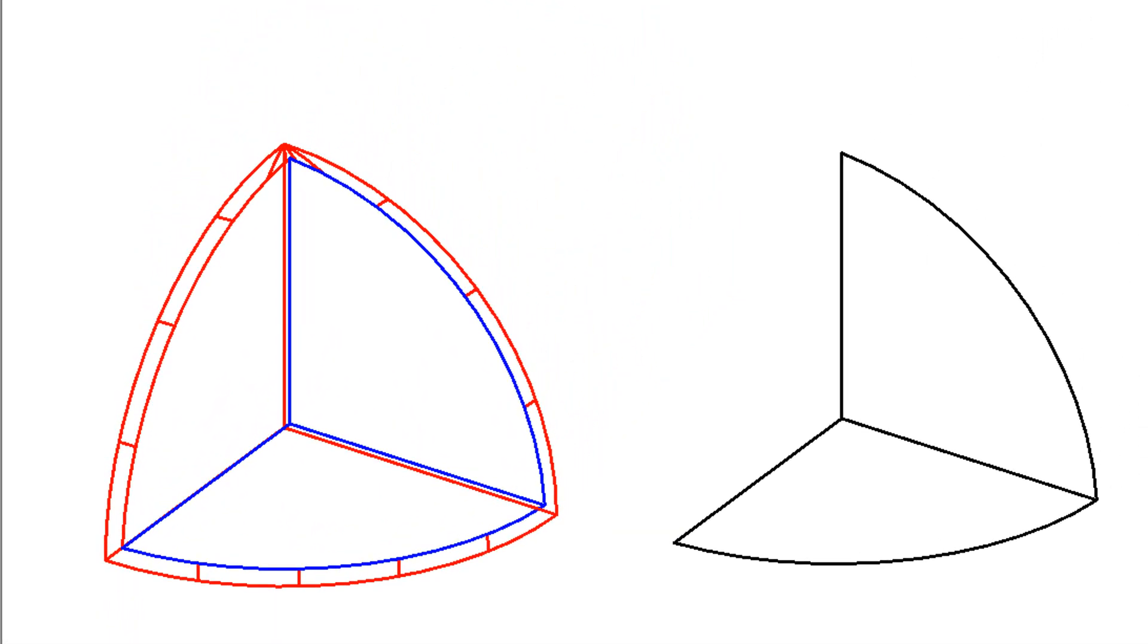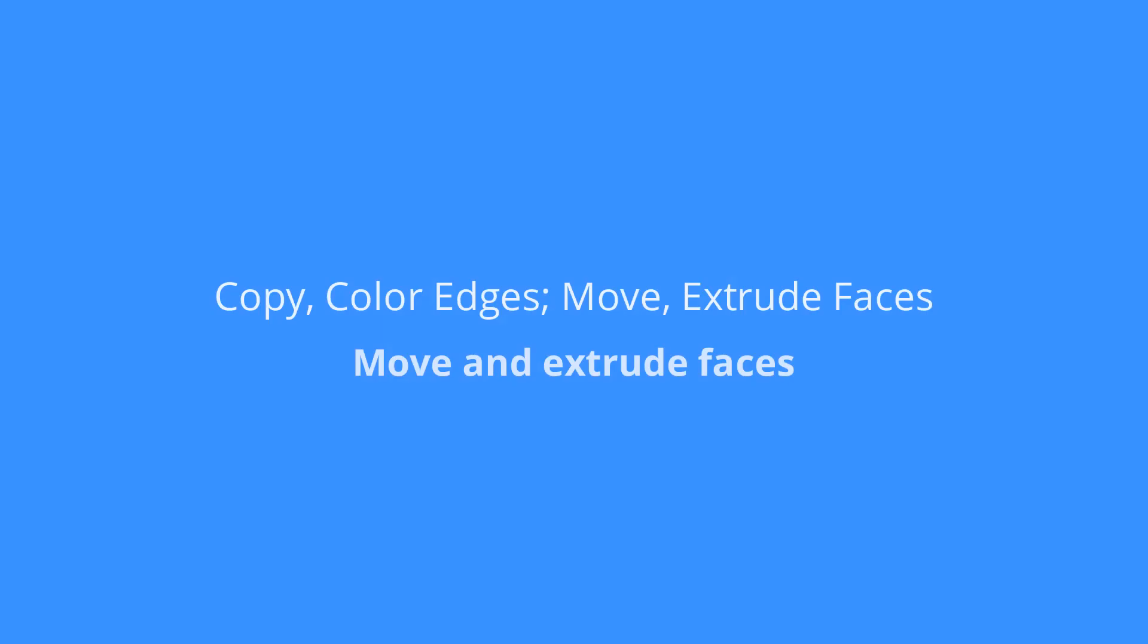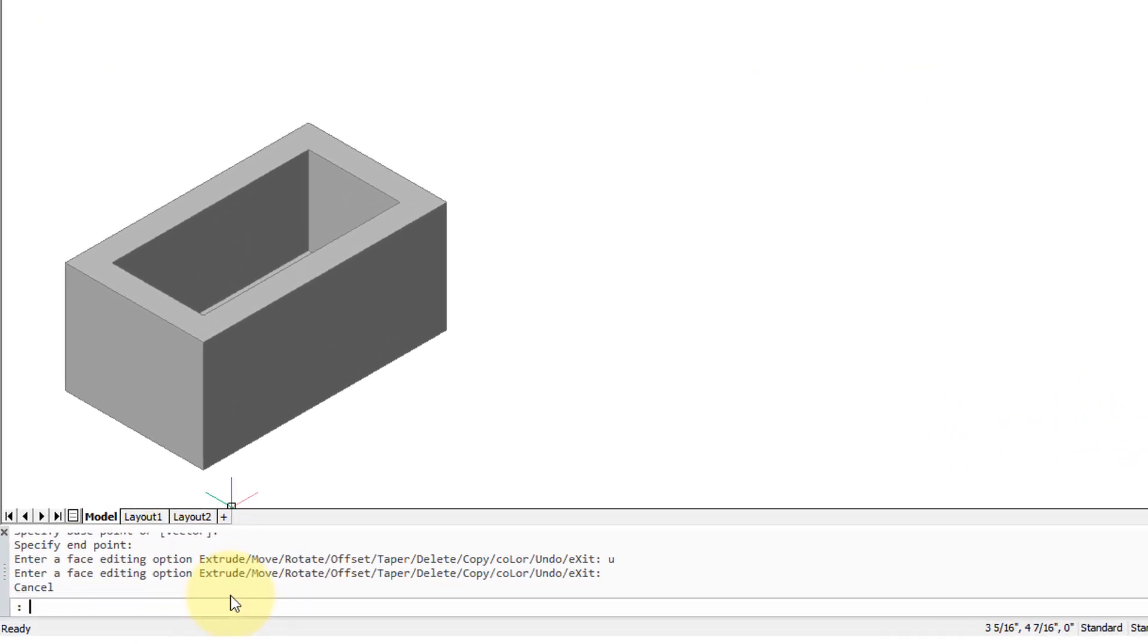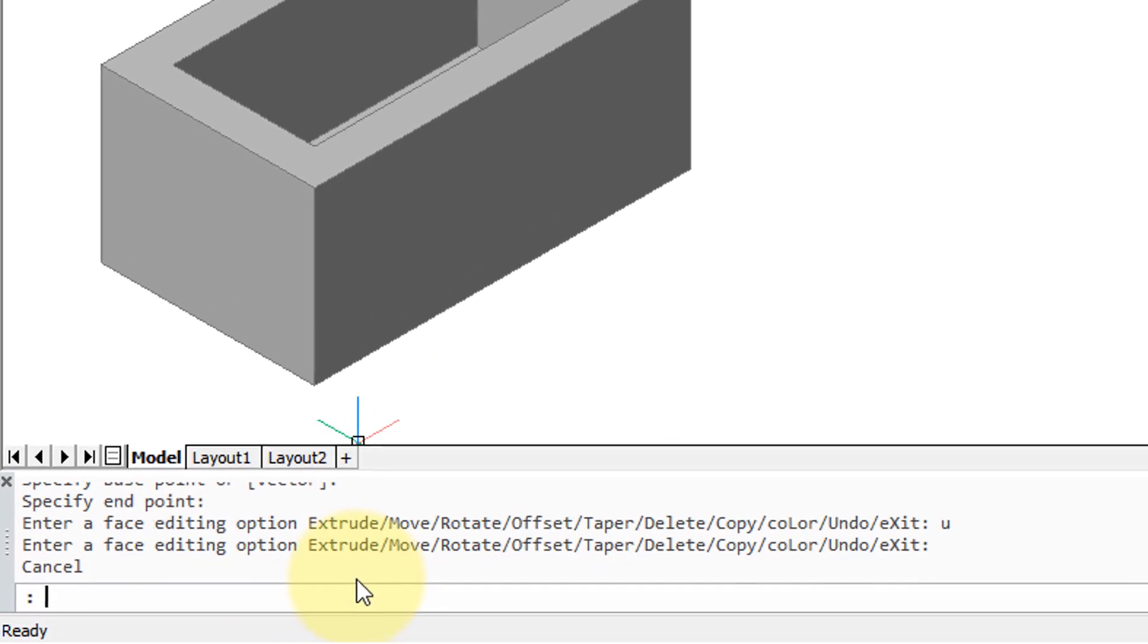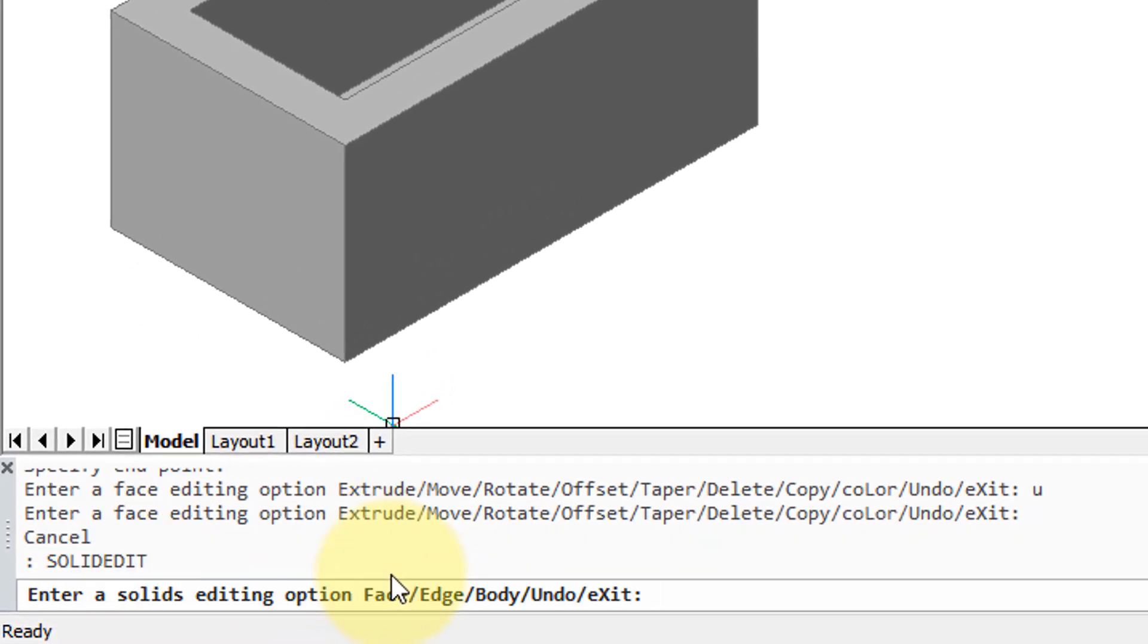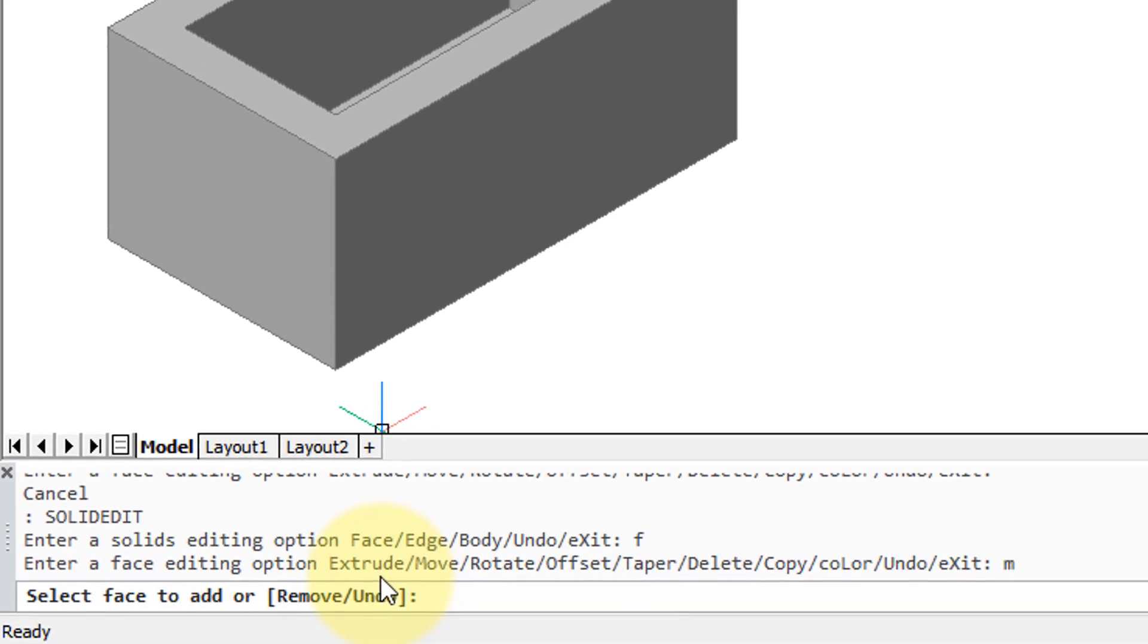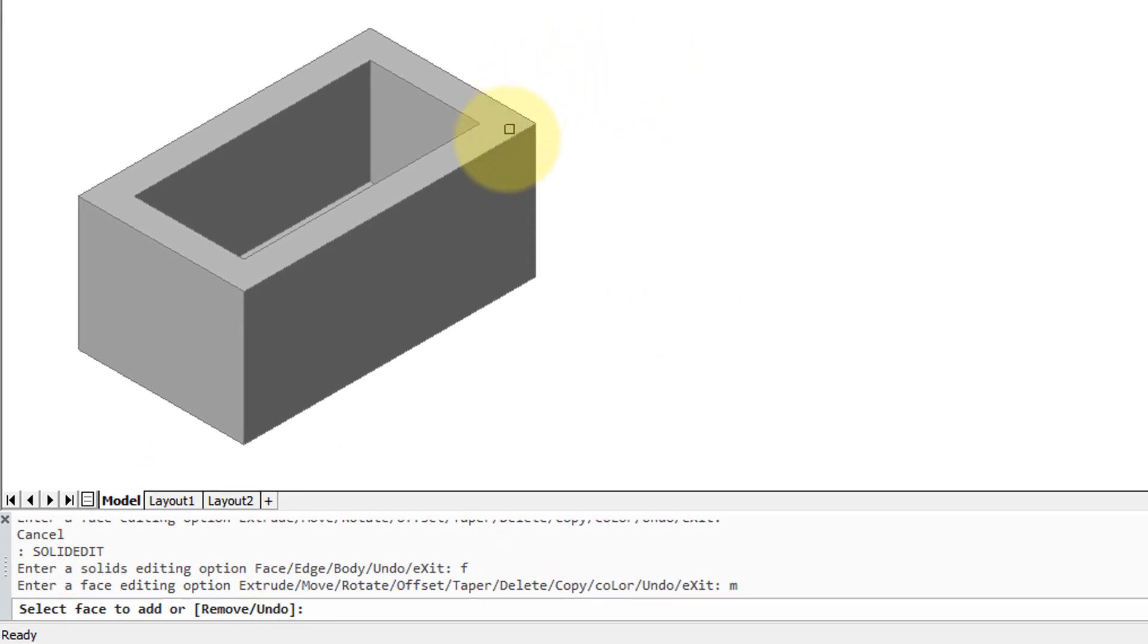Let's look at a few more things that the solid edit command can do to faces. So I'm going to enter the command, type F for face, and then this time let's see what happens when we use the move option. Type M for move, and it's asking me for a face, so I'm going to choose this one.